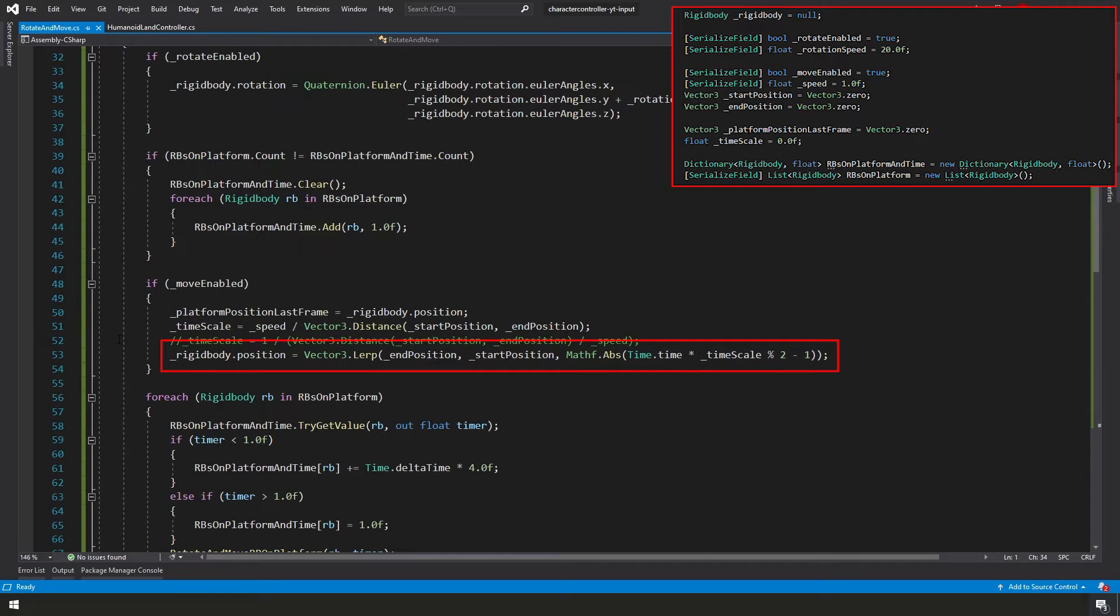Finally, we're going to move our actual rigidbody by modifying its position and we're going to lerp between our end position and our start position. And our time variable is going to be the result of a Mathf.Absolute time.time times our time scale, and then we want the remainder of our division by two, and then we're going to subtract one from that. That's a little scary, complicated bit. But if you break that down and you research that just a little bit, you'll understand what exactly is happening there.